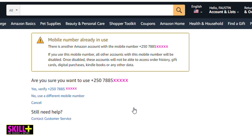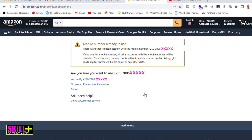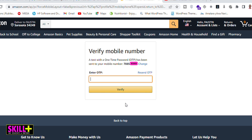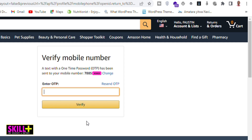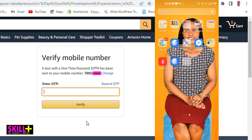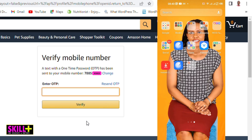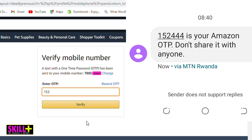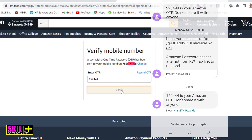You have three options: 'Yes, verify this new number,' 'No, use a different mobile number,' or 'Cancel.' I'm sure I want to change it, so I click 'Yes, verify.' Amazon.com then sends a one-time password (OTP) to this new phone number. I go to that phone and the code shown is 1-5-2-4-4-4-4. Once you enter it and click 'Verify,' it takes you to the next step.